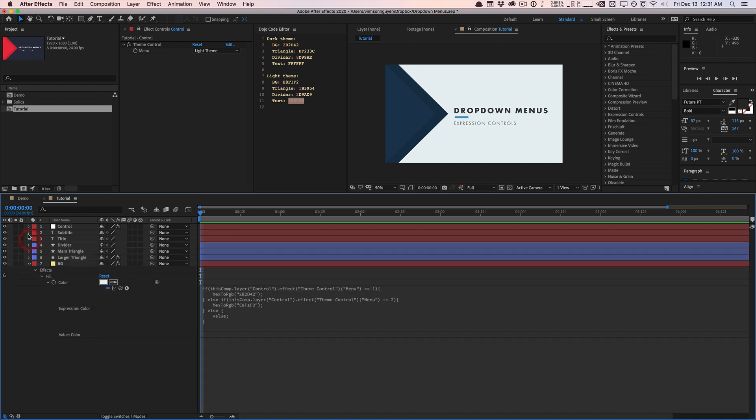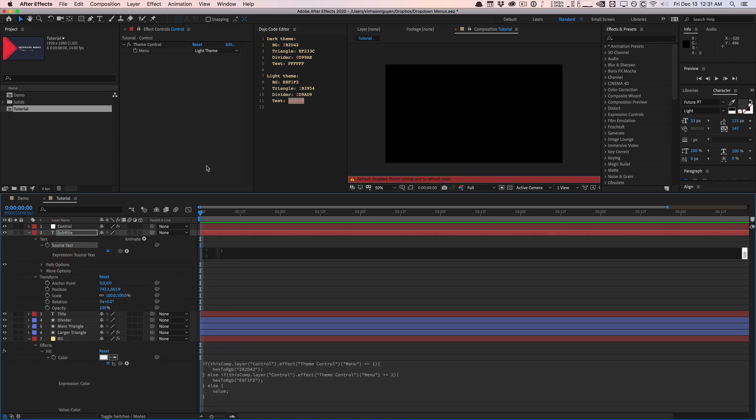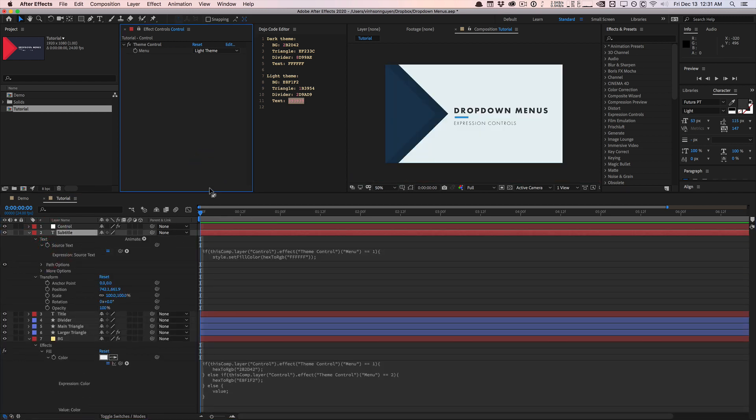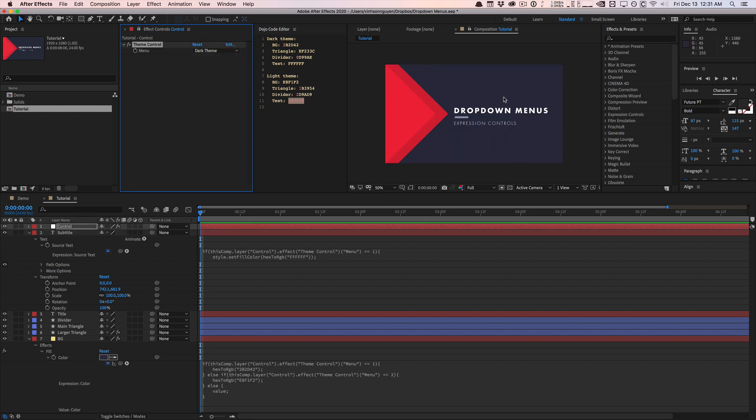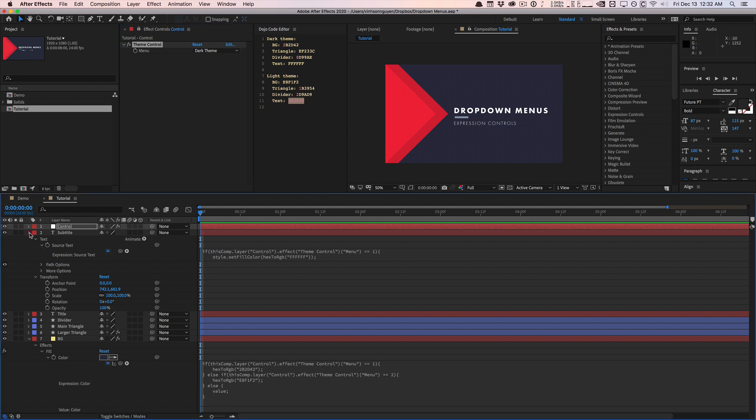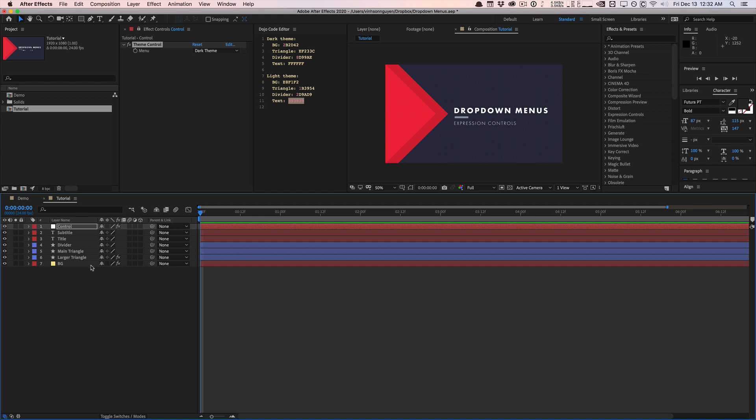And we can go ahead and paste that for the subtitle text as well. So now, light theme, the text is gray. Dark theme, the text is now white. And this is all done without using any fill effect or anything like that. So it's all rigged up. And this is great for just making things a lot more tidy, more organized.